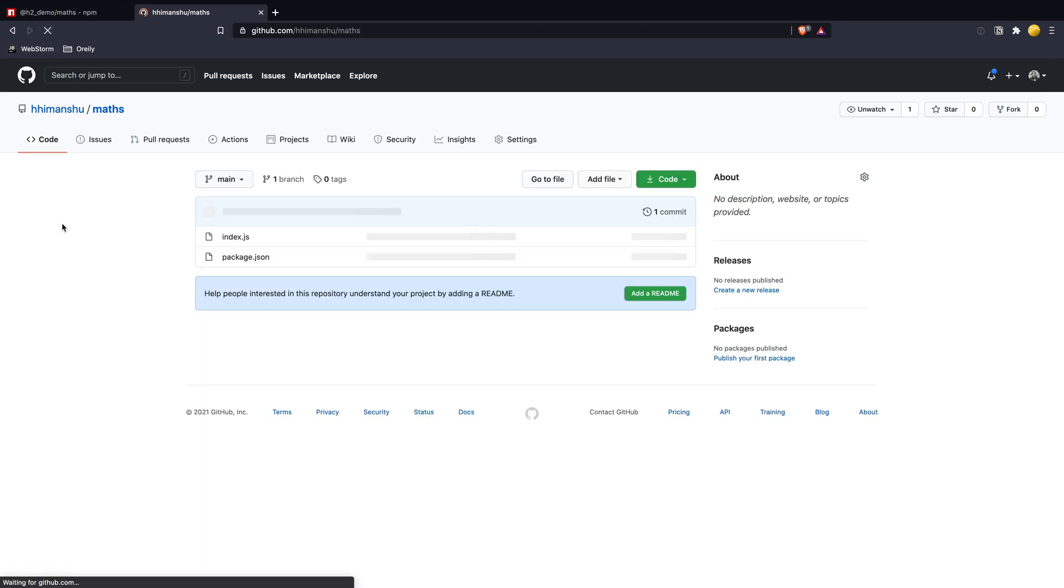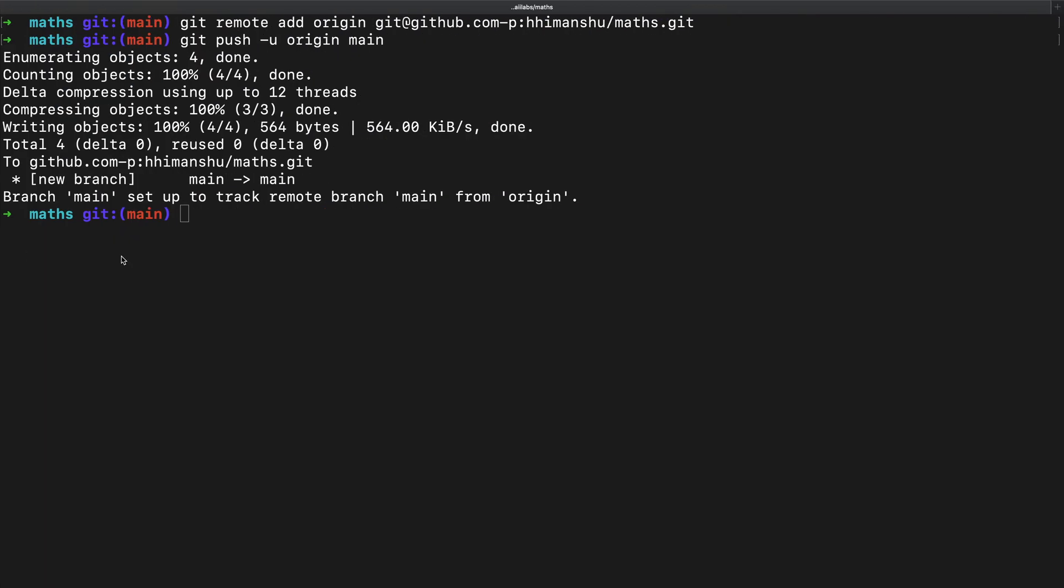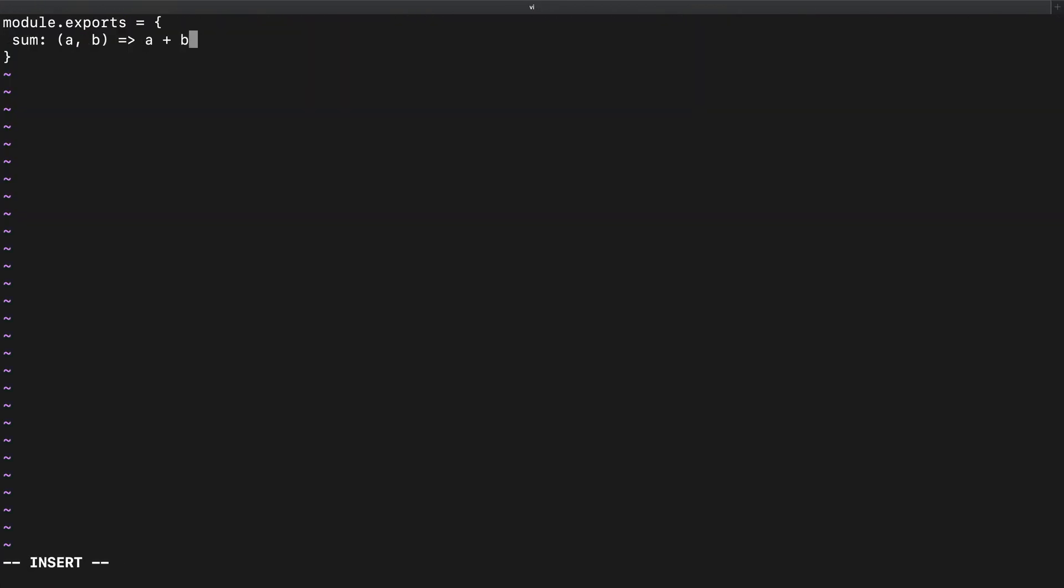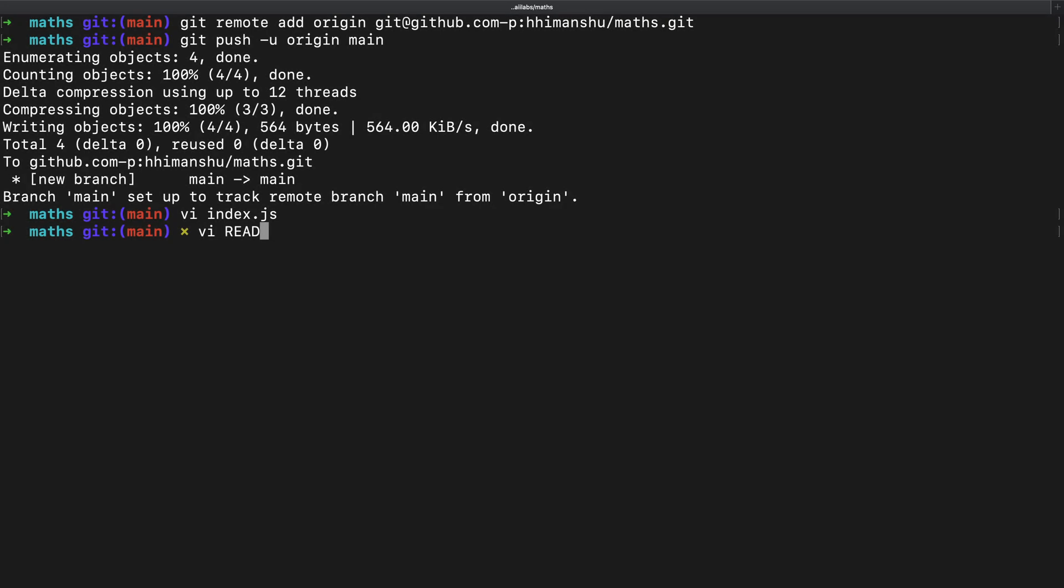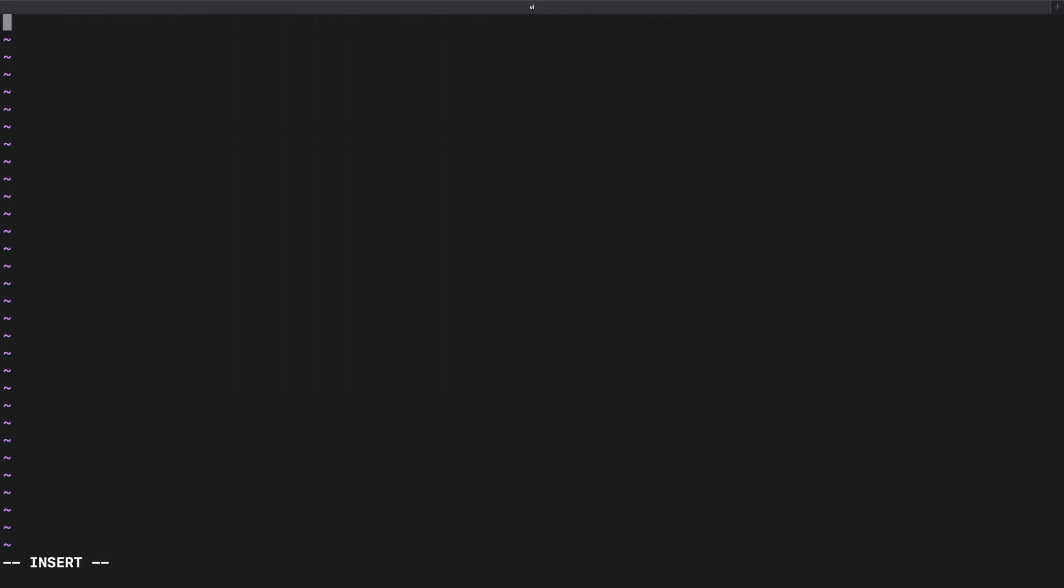Now let's say I want to update my package by providing a new function for our users. For that, I will update my index.js file and add a new function called product, which given two inputs returns their multiplication. I will also add a readme file to help developers find out what this package has to offer. I will add the relevant details in this file.